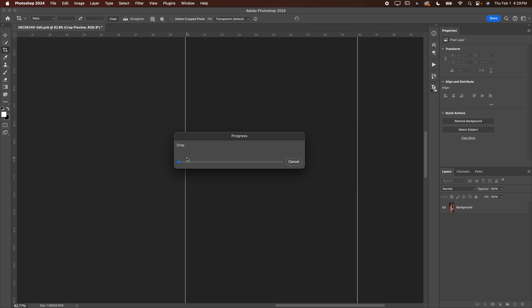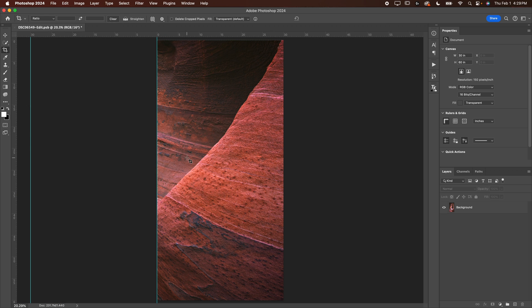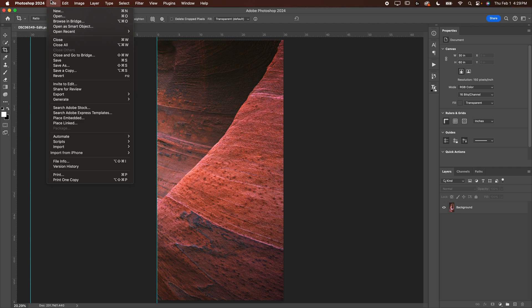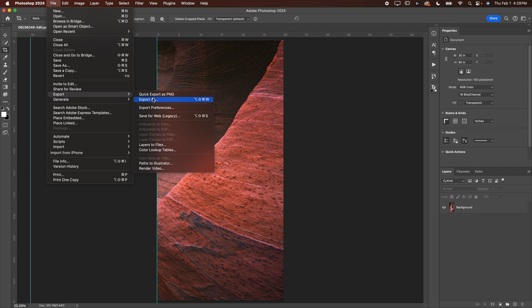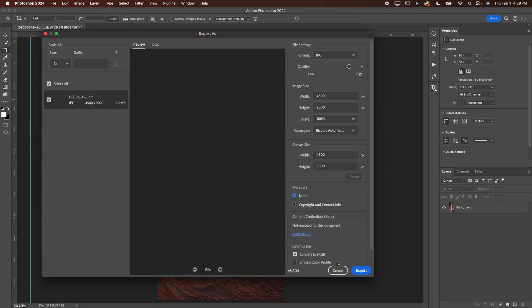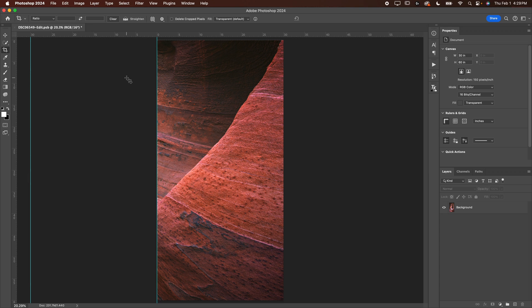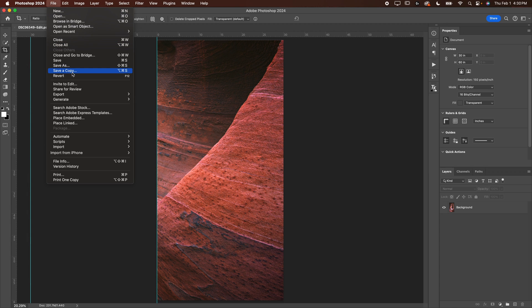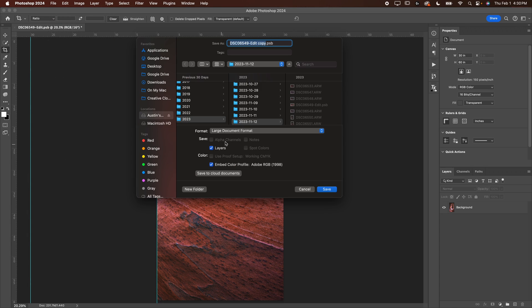We're going to hit enter. It's going to take just a second to load here. Now we've got the right panel, we're going to go file, save a copy.